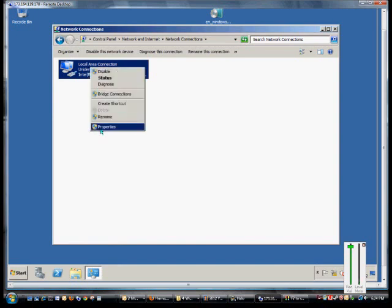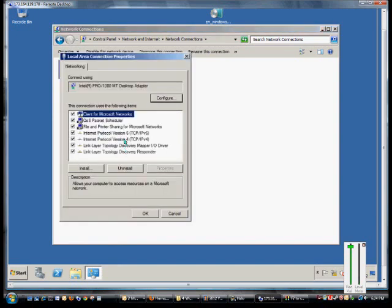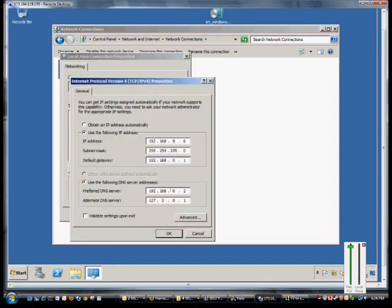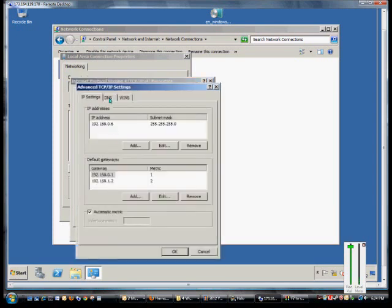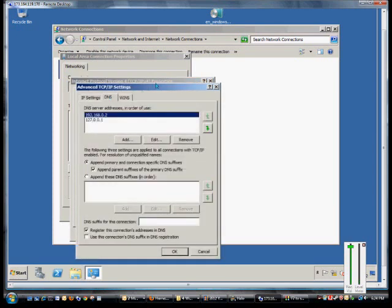Once we're here, we'll go to Properties of the Network card. Double-click on version 4 of TCP/IP, click Advanced, then click on DNS.